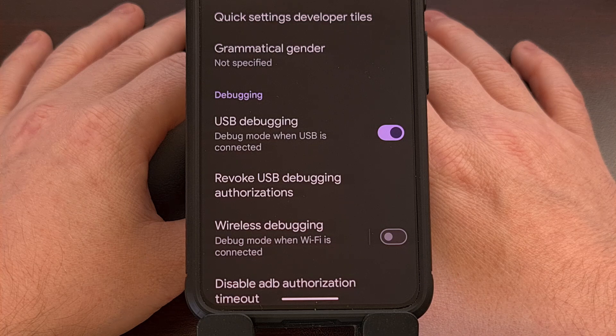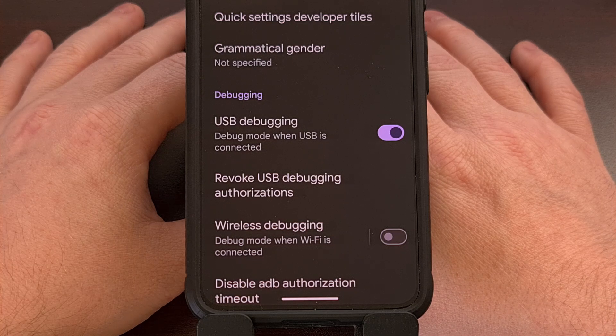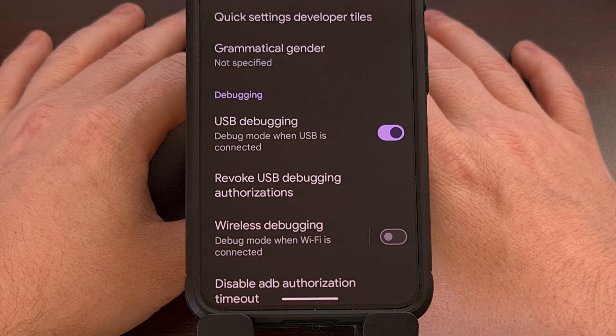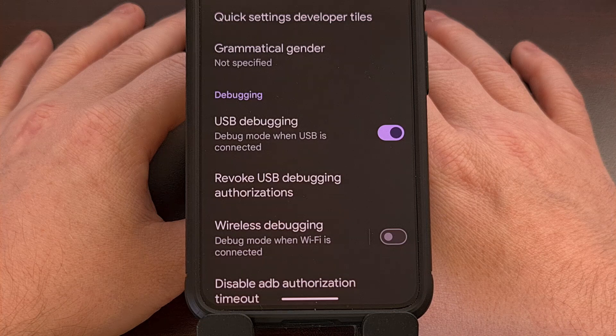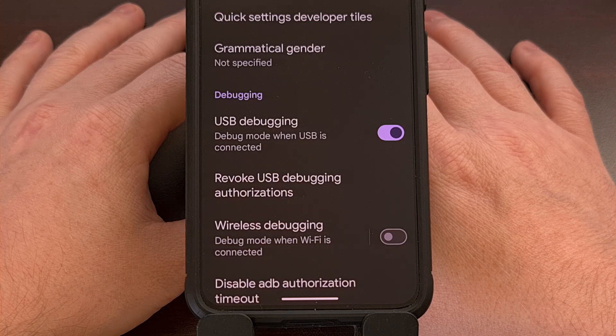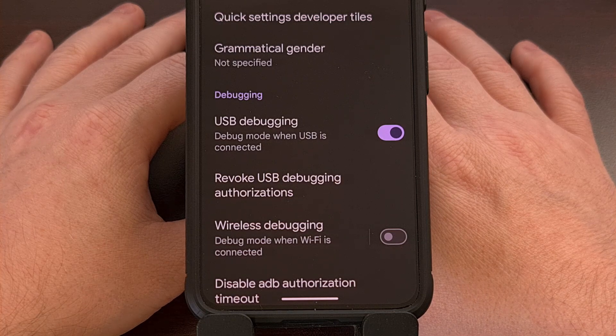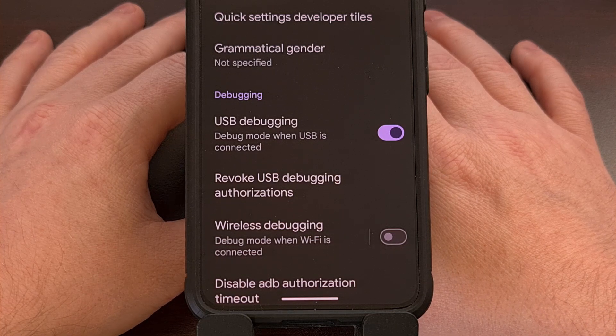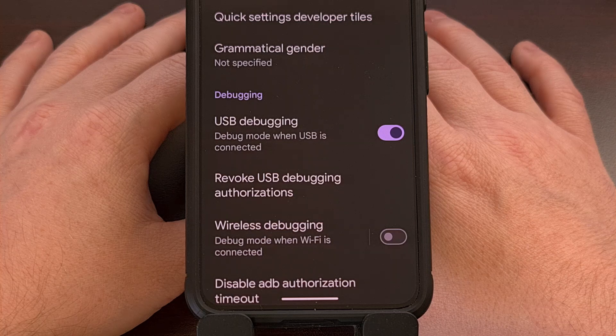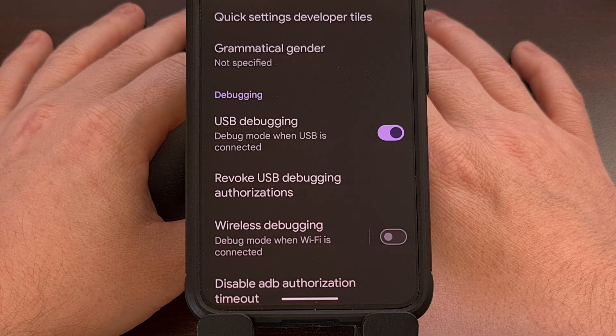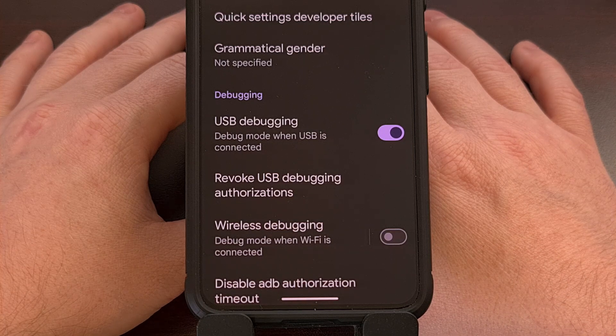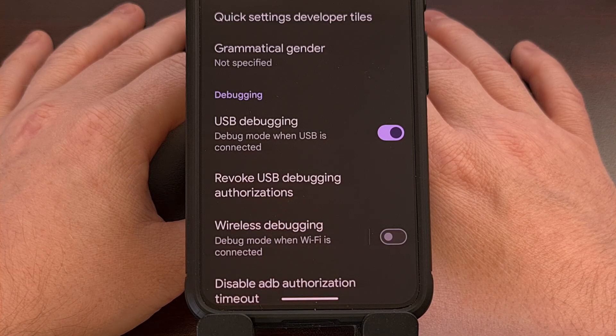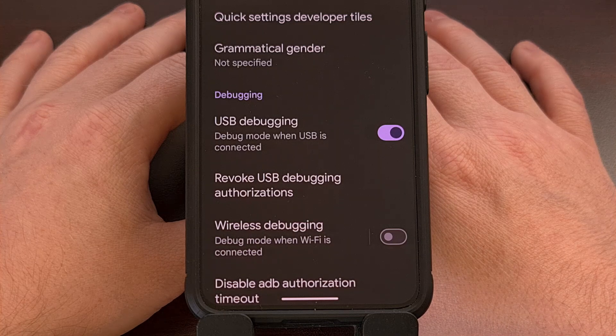After that is done, you will also need to have ADB and Fastboot tools installed on your desktop or laptop PC. And this is something else that I've already created a guide on. So if you need help with this, then check down below for that link.